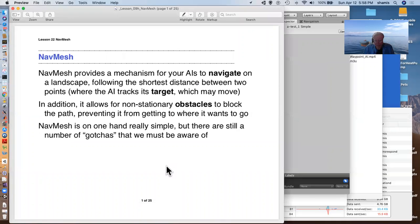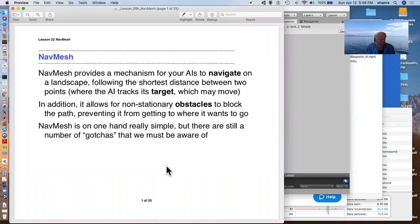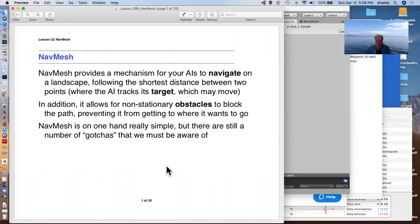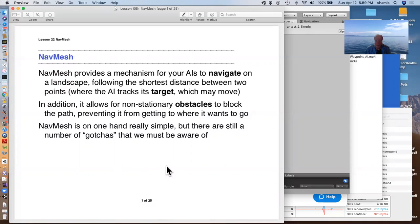So the NavMesh is a pretty cool tool that provides a way to have your AIs navigate on the landscape. That is not just a flat plane with no obstacles, but they'll be able to figure out how to get from one point to another on a terrain where there are certain parts of the terrain that are not accessible to them because it's too steep or because they're walls or whatever. And they'll find the shortest distance between any two points staying on the NavMesh.